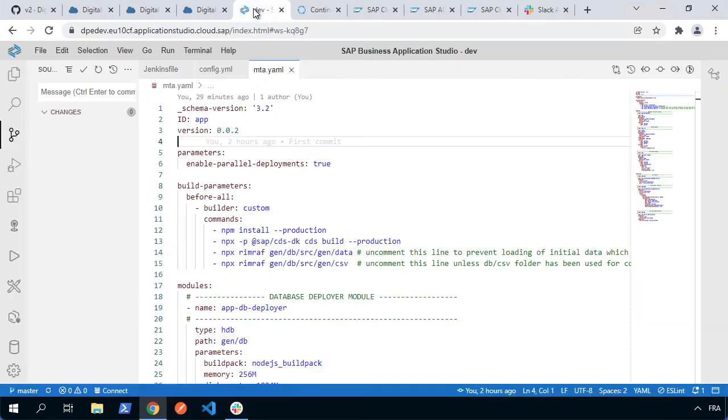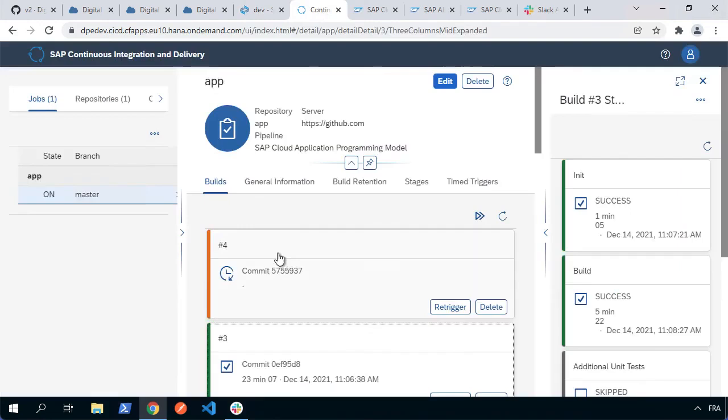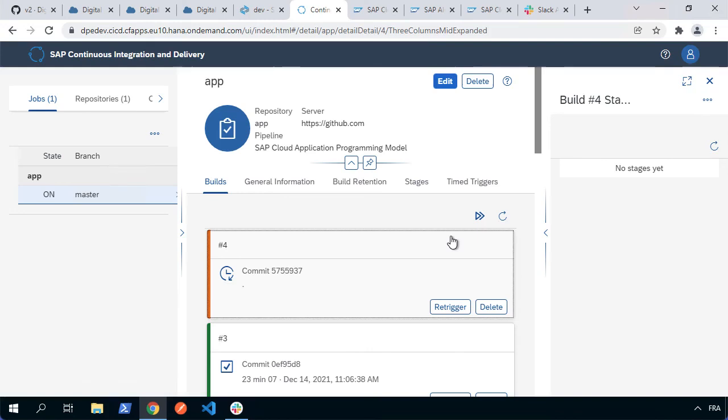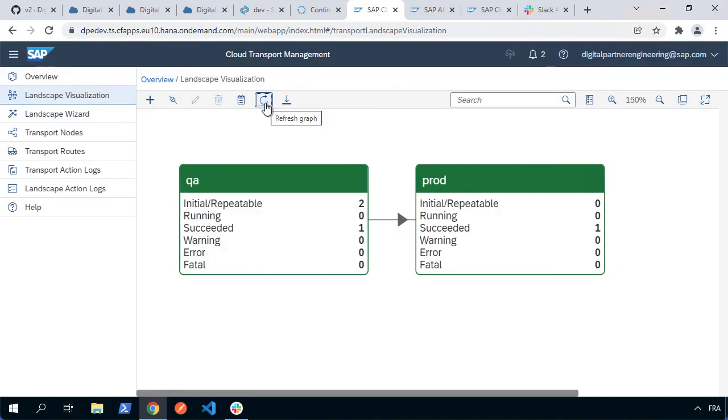That will now launch a new continuous integration delivery. And when that's finished, we should be able to then do an import and hopefully we'll get our alerts. So let's just wait for the CI CD process to finish. We can see that the build has now completed.